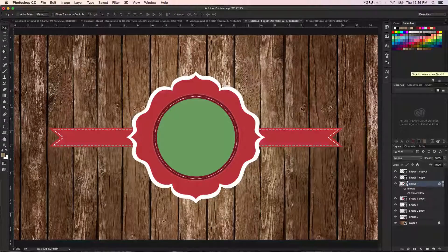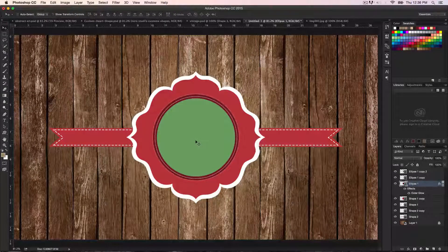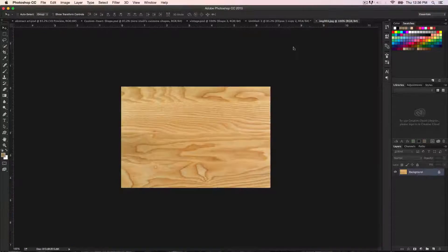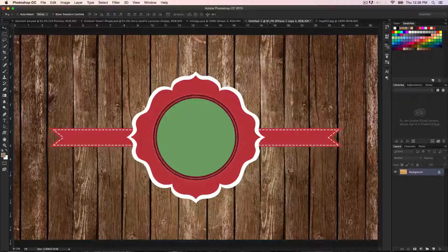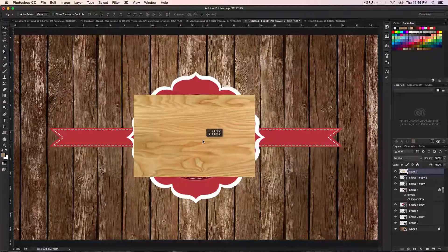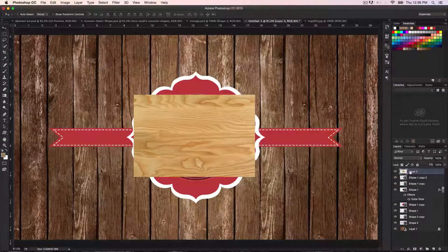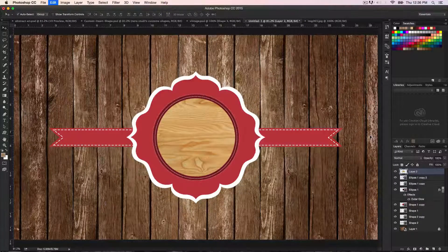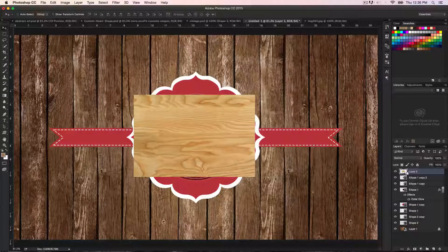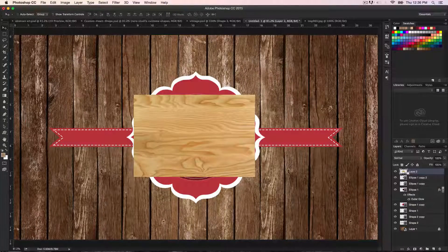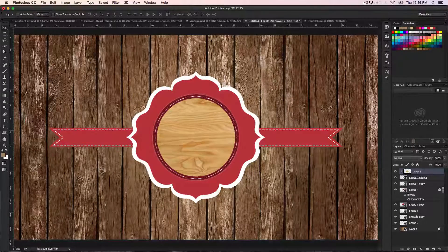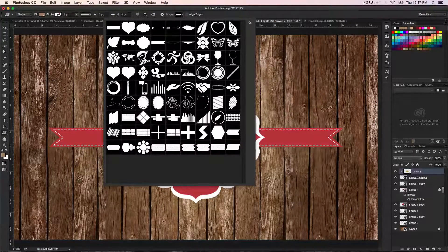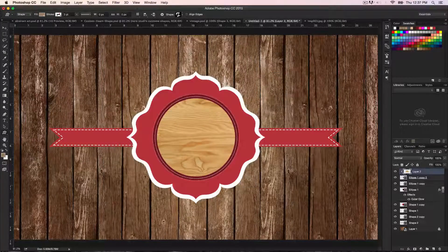The next step is to insert the image — the texture — inside the circle. Make sure the top layer is selected, then go to your texture file and drag and drop it. To clip it inside the circle, right-click and choose 'Create Clipping Mask', or hold down Option on Mac or Alt on PC — you'll see the icon change to a downward arrow — and click to apply the clipping mask.